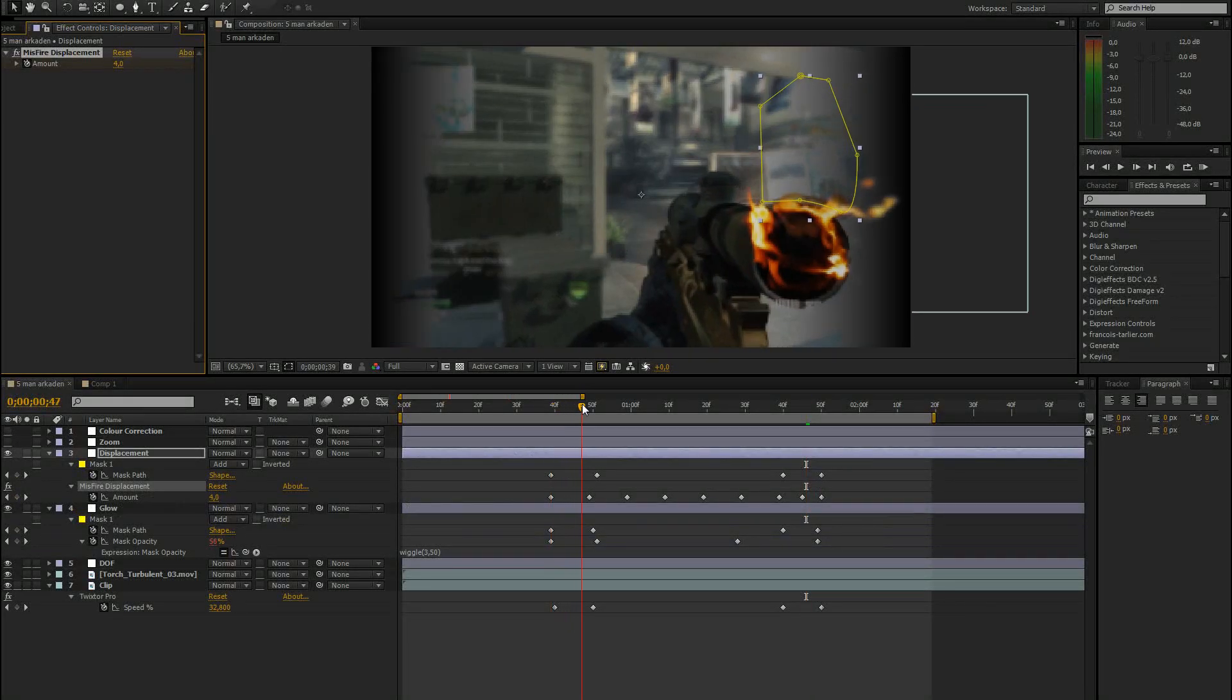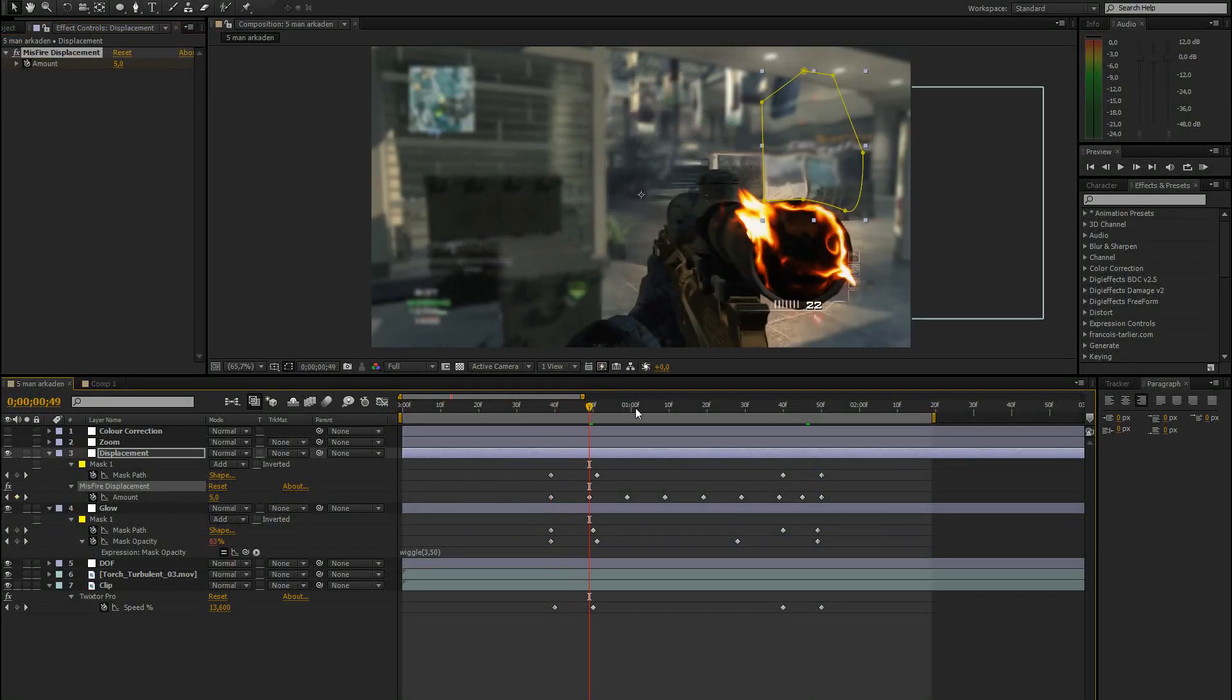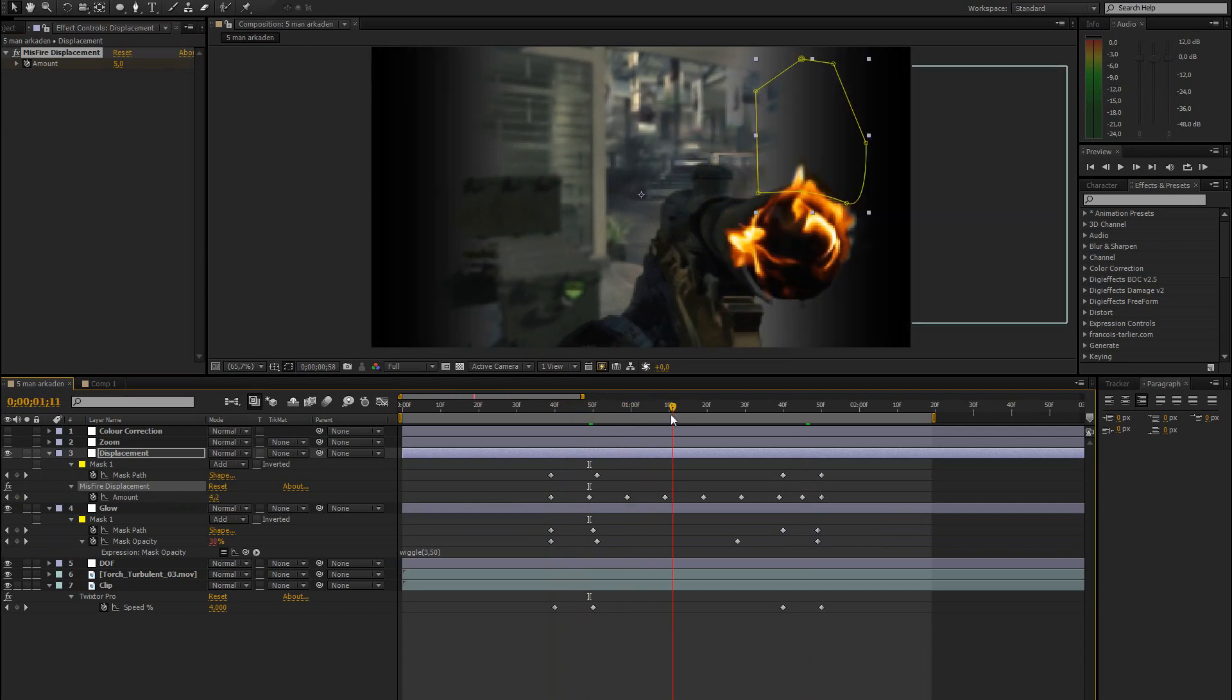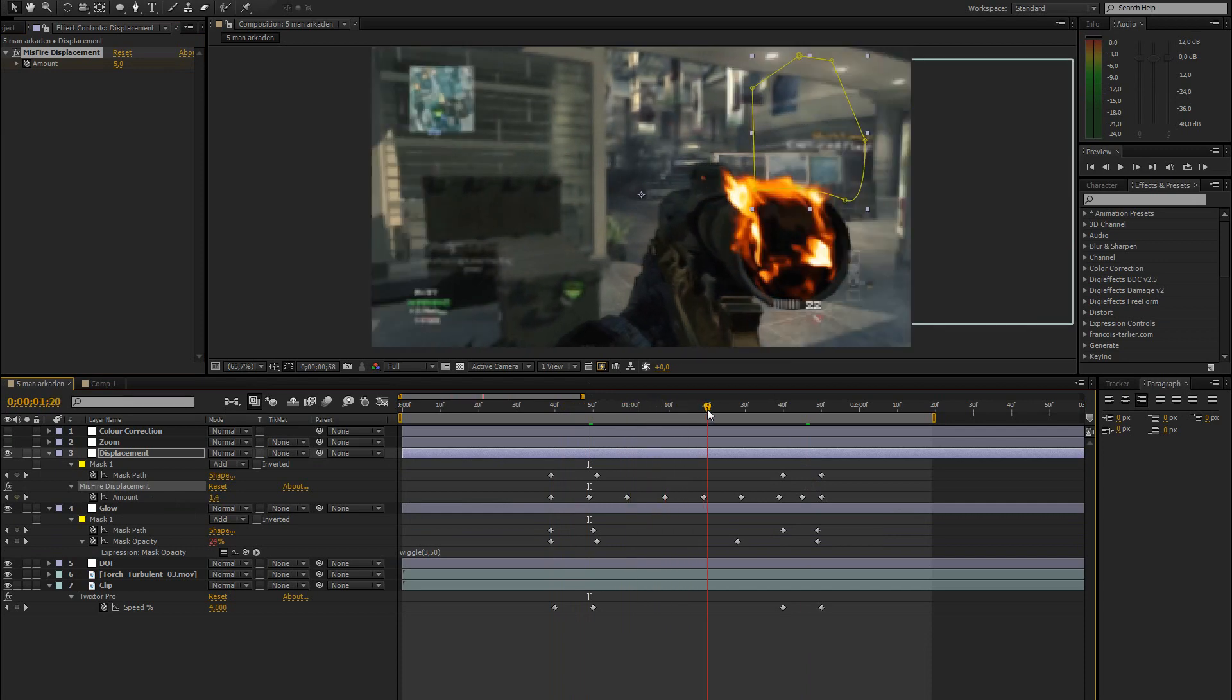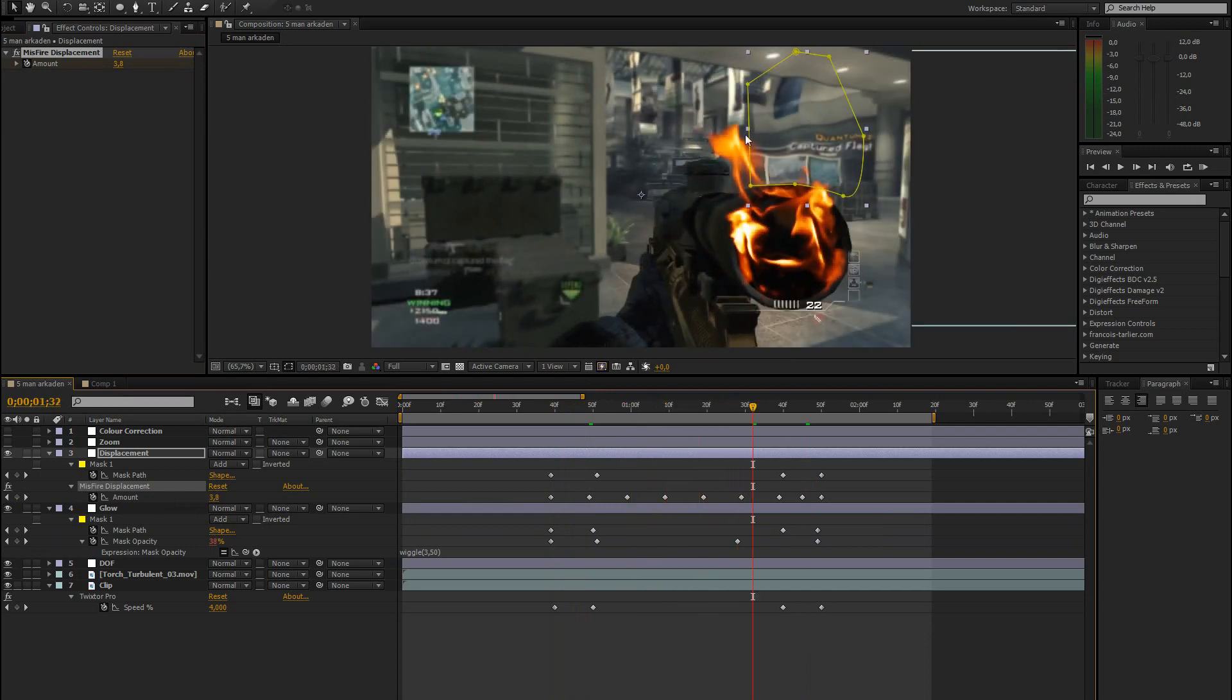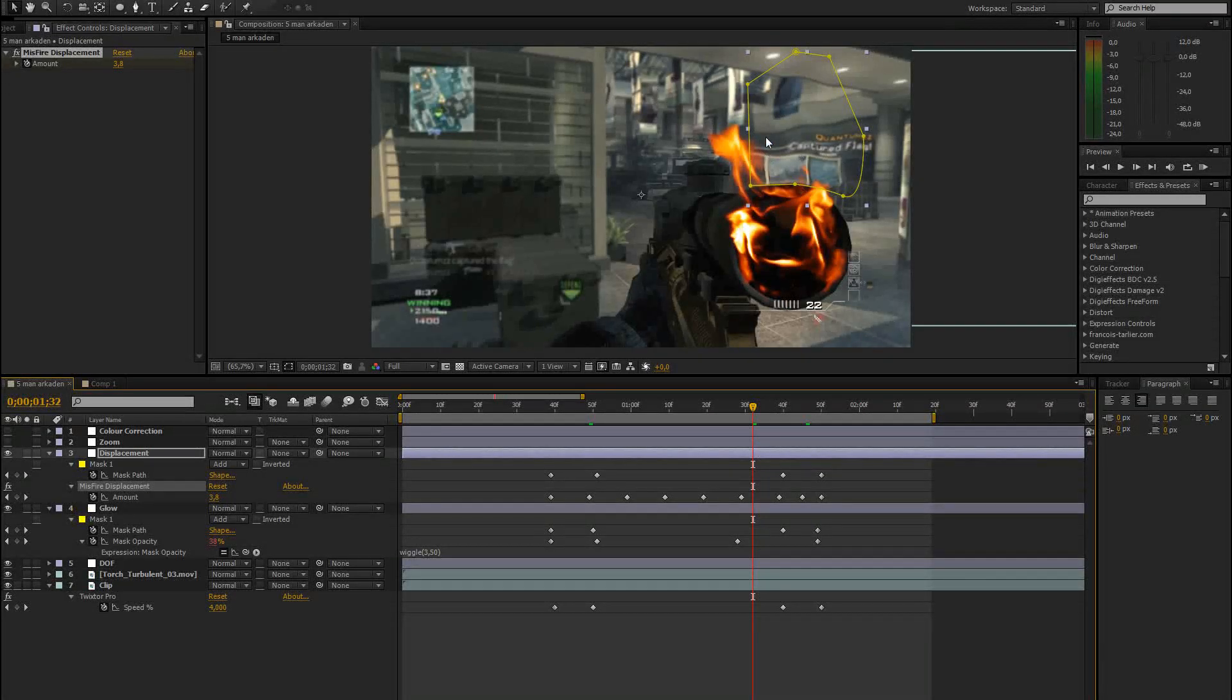But I just keyframed the amount from 5 to 1. And then just back to 5 and back to 1 all the time. And just made a mask above the fire. So that just the part above the fire is displaced.